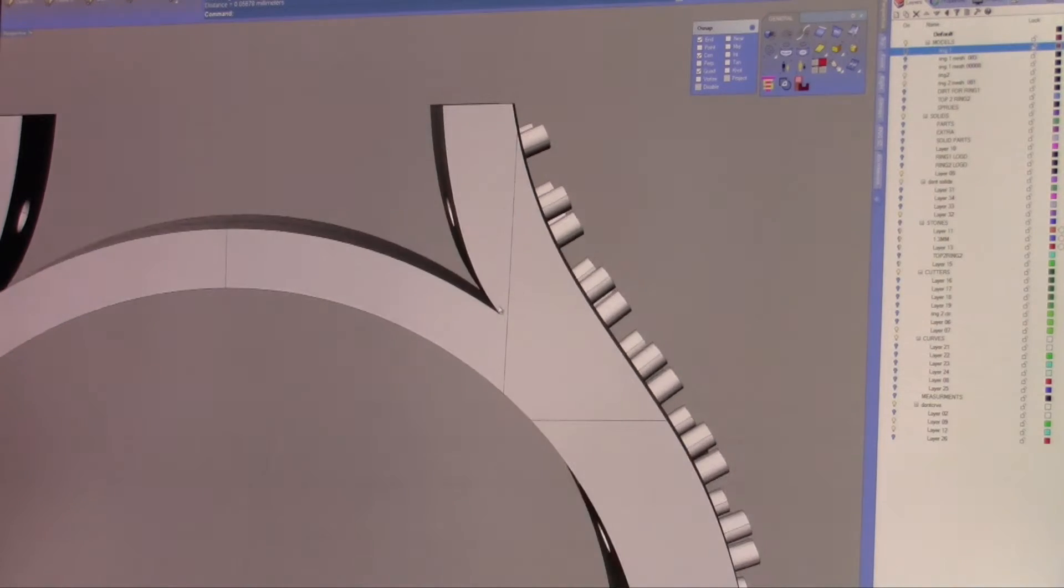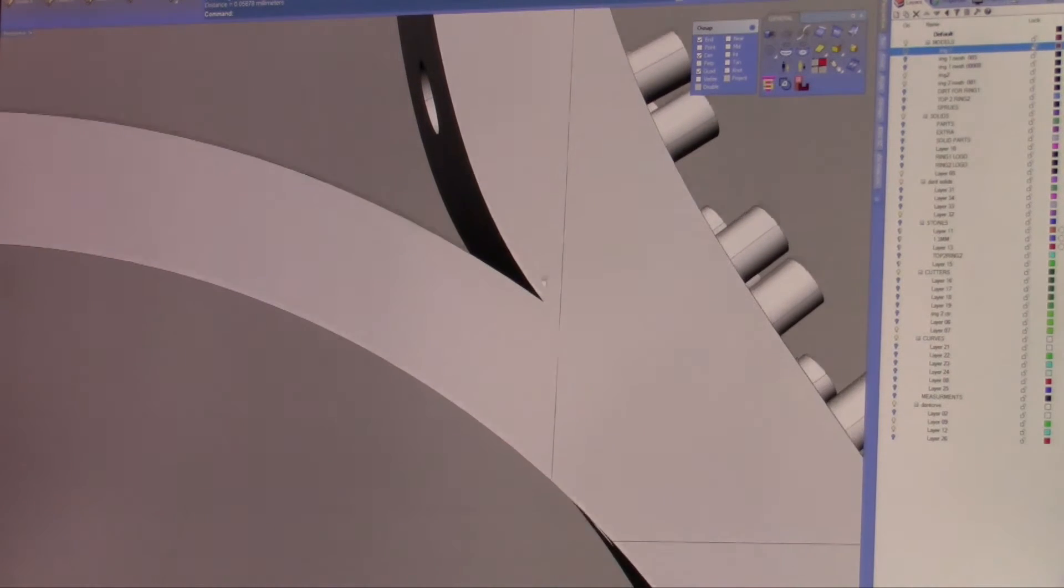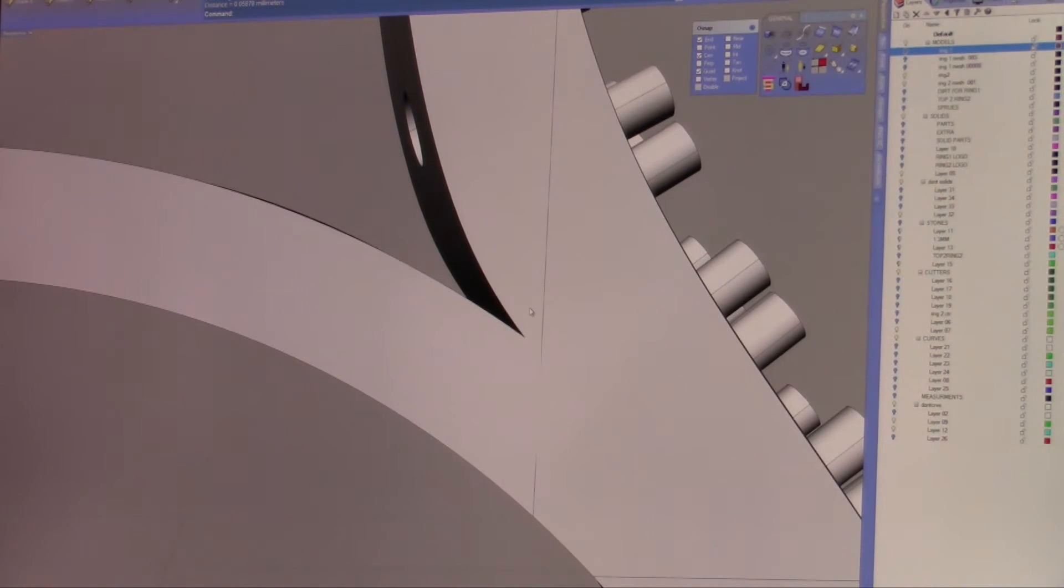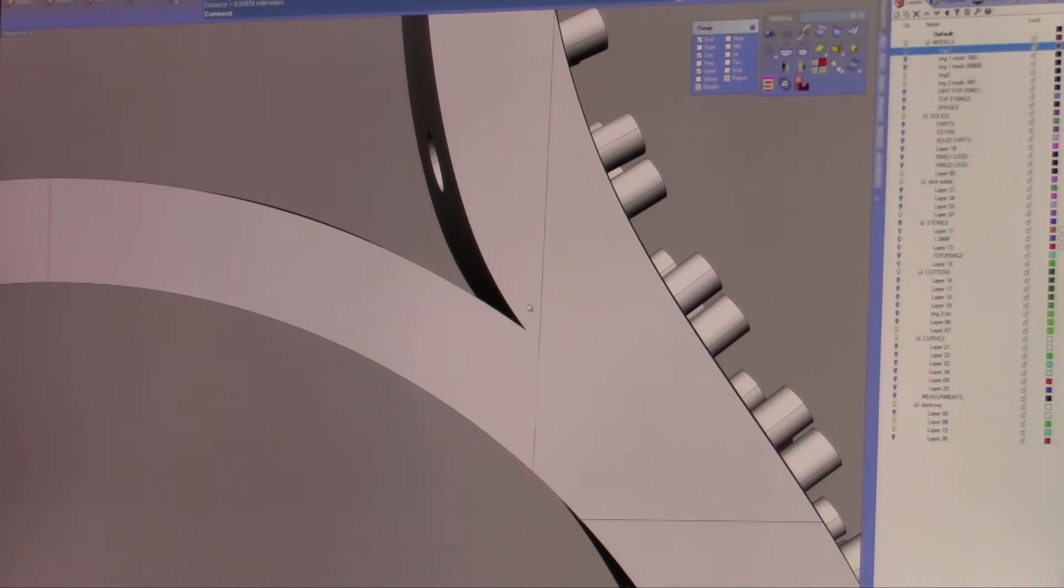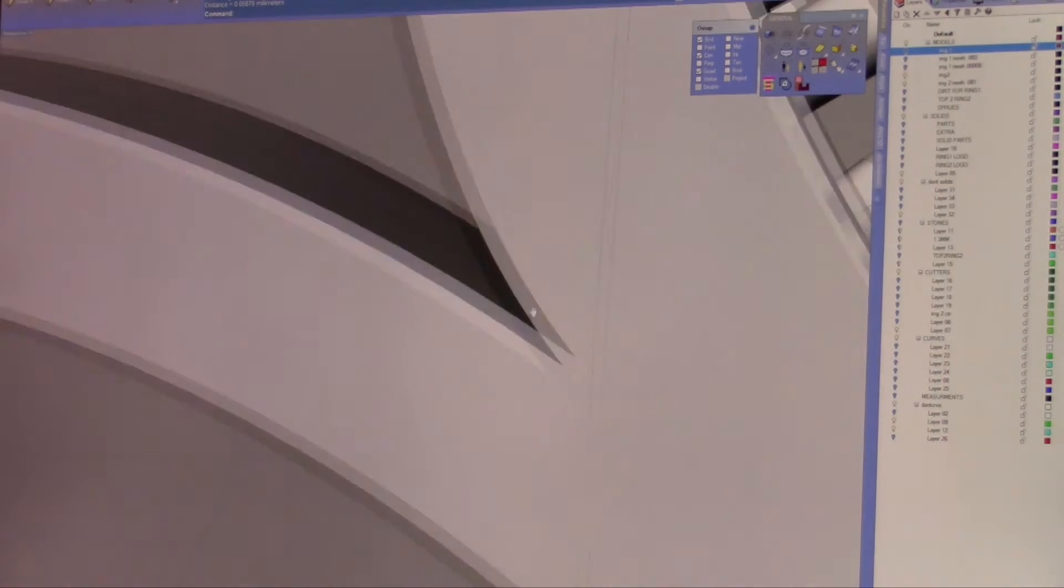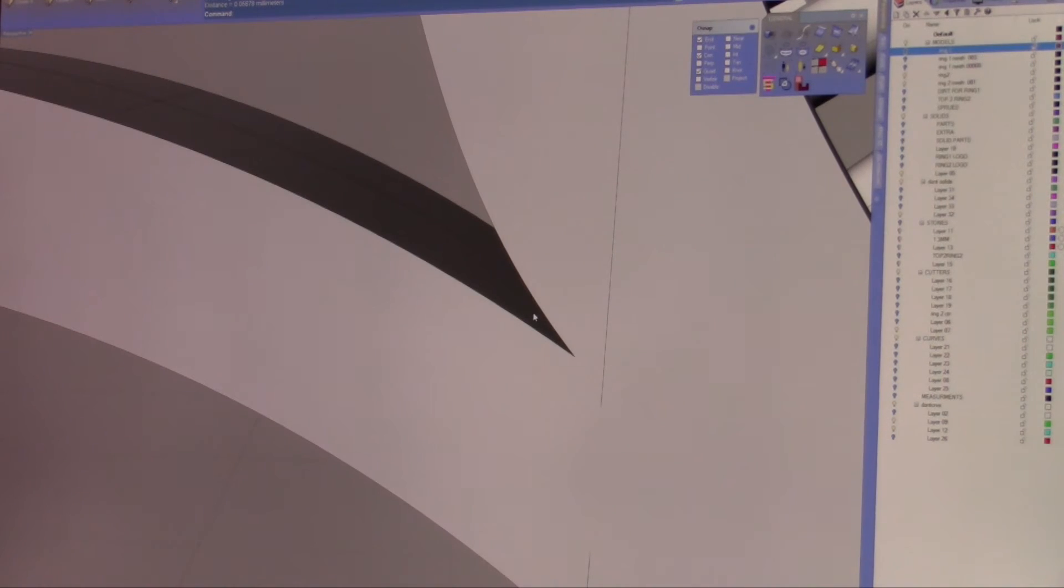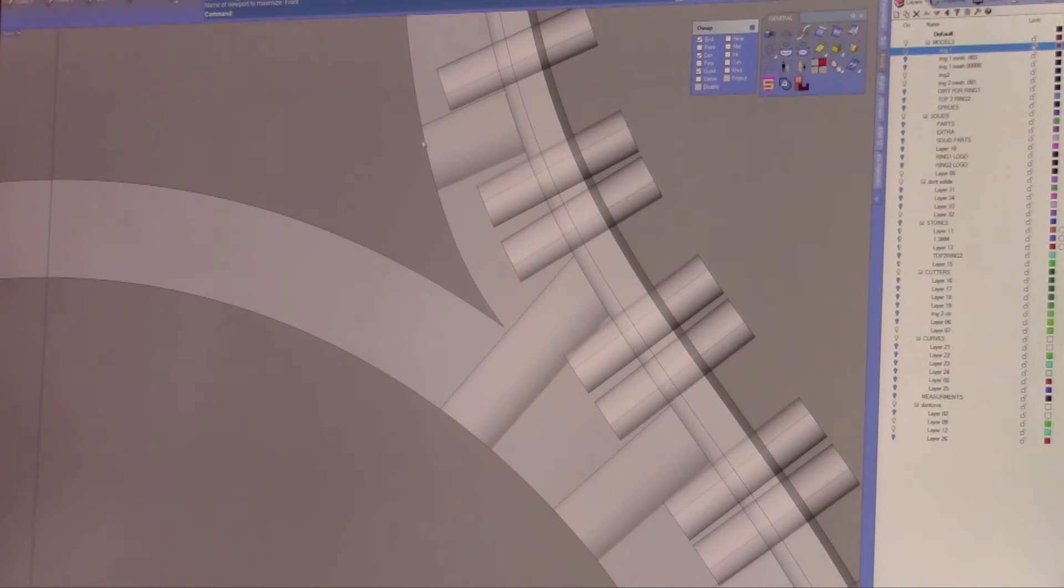The other things you have to consider is, in CAD, you could do things extremely sharp, where in the real world, it doesn't work. For instance, we have this gallery here. If we'll go to our front viewport, it comes down to a knife edge.